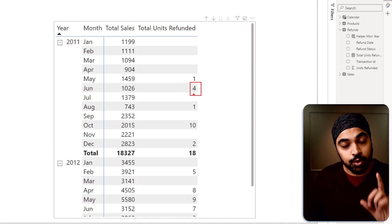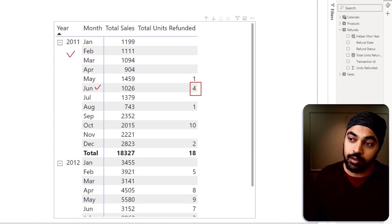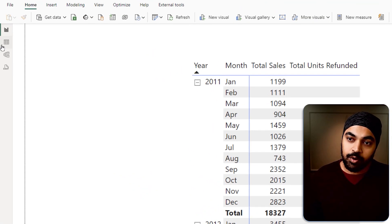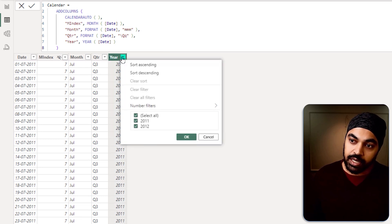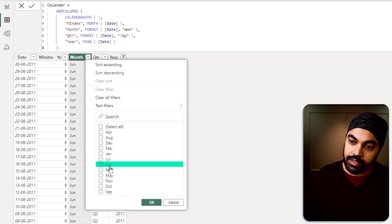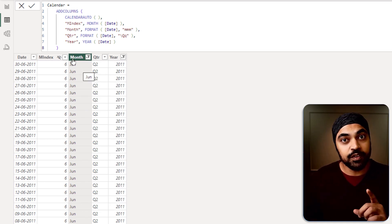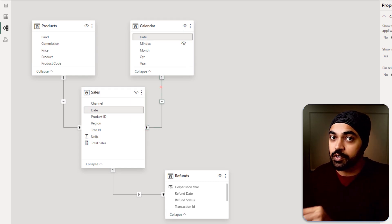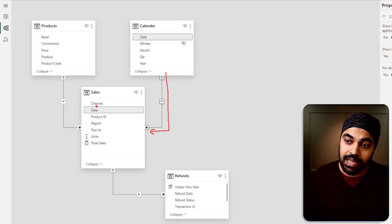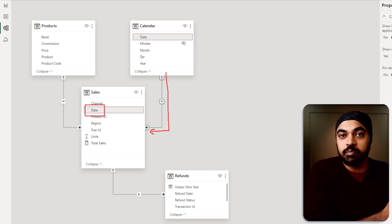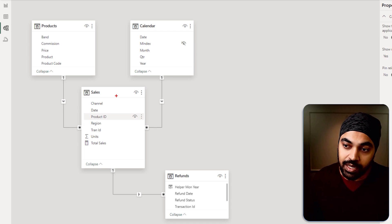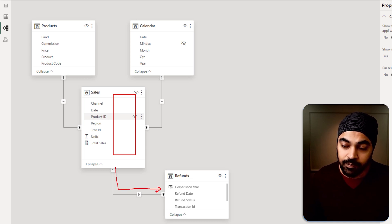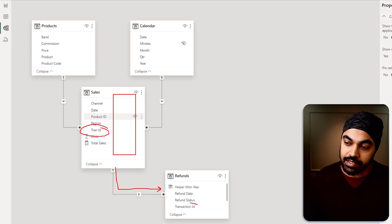Picking up this number four, there are two filter contexts: the month of June and the year 2011. These two filters will first be applied to the Calendar table — a 30-day period for June. Those 30 days will then filter the Sales data, giving us only transactions sold between June 1st and June 30th. Once those transactions are filtered in the Sales table, they will in turn filter the Refunds table through the transaction ID column. That is the key relationship transitioning here.